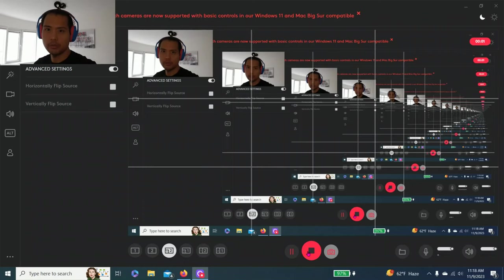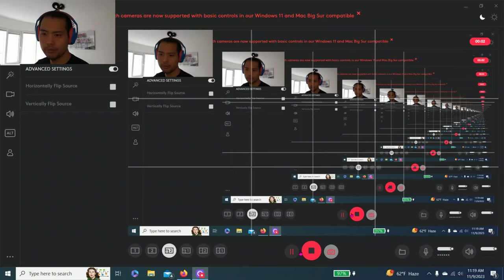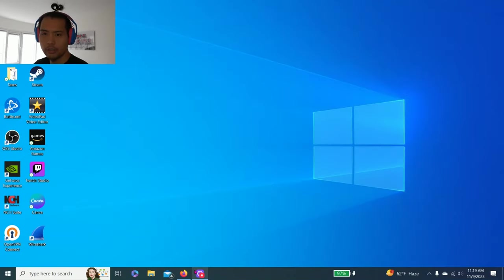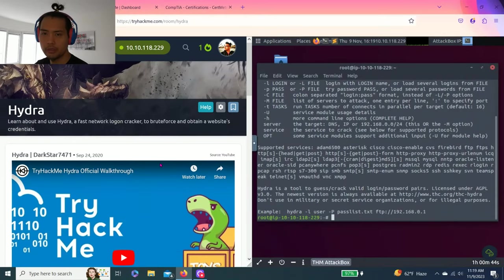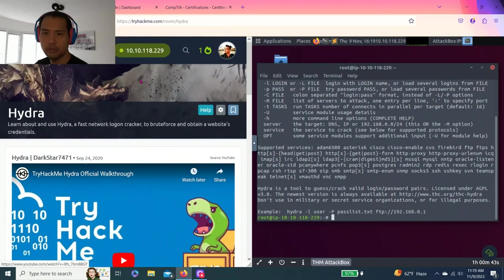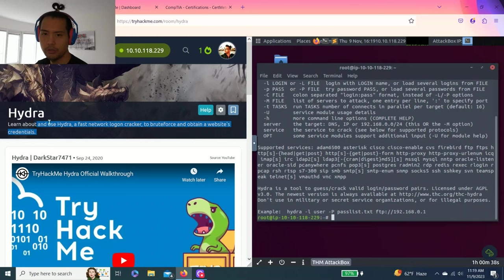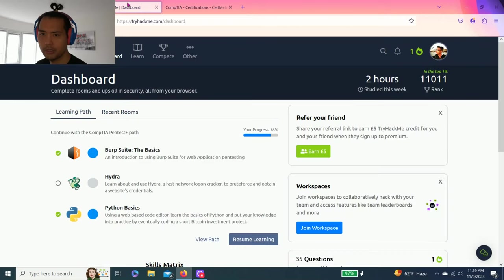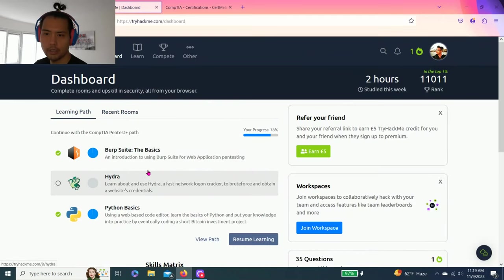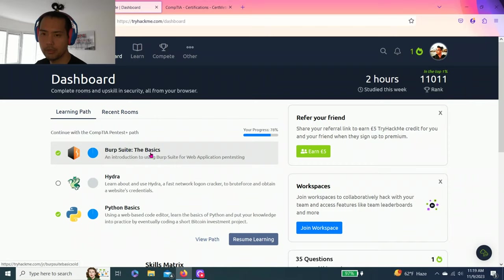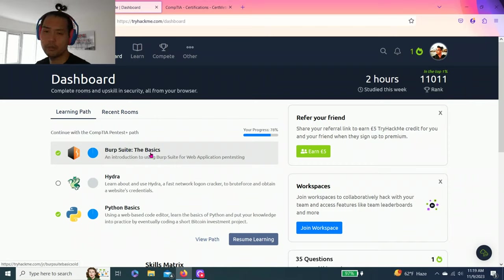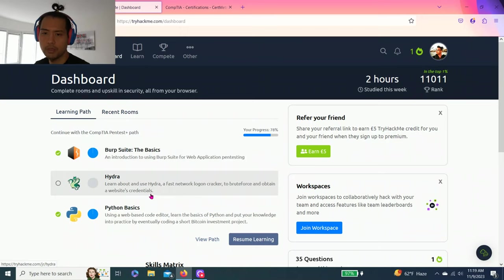Hey guys, welcome to my channel. Welcome back to another episode of TryHackMe. Today we're going to do Hydra. Learn about and use Hydra as a fast network login cracker to brute force and obtain a website's credentials. So we're still on the CompTIA Pentest Plus path. I skipped the first week, the basics, as I believe it's under web fundamentals. I won't be going through that twice, but yeah, let's get right into it.